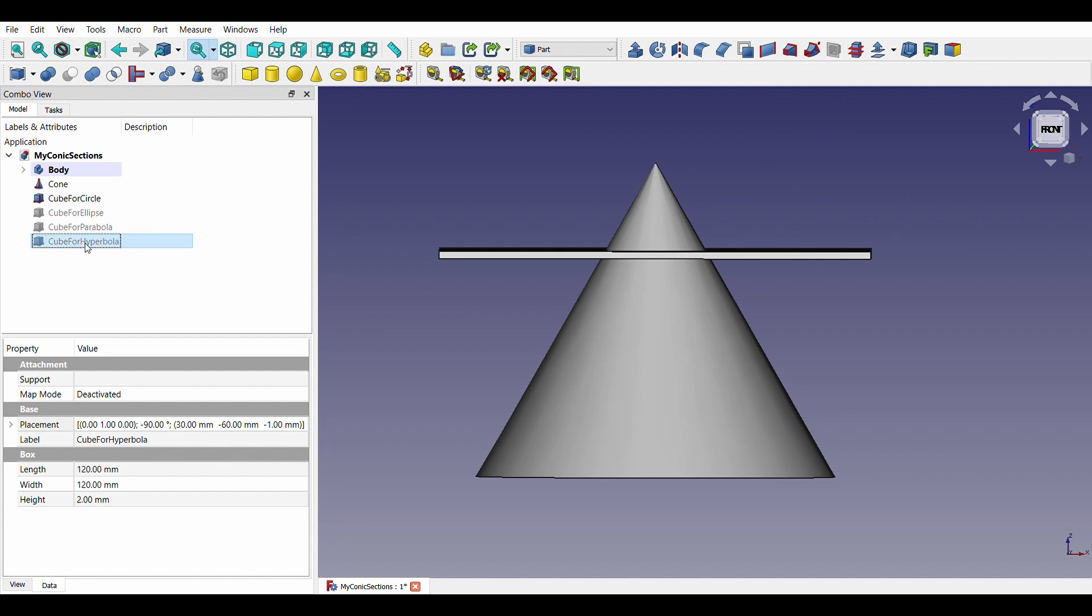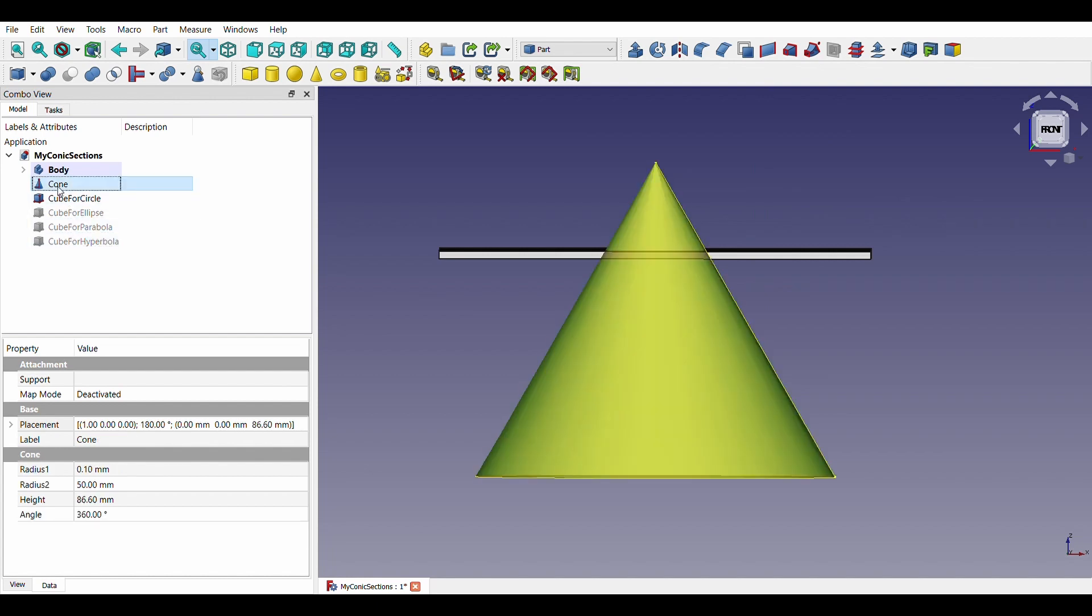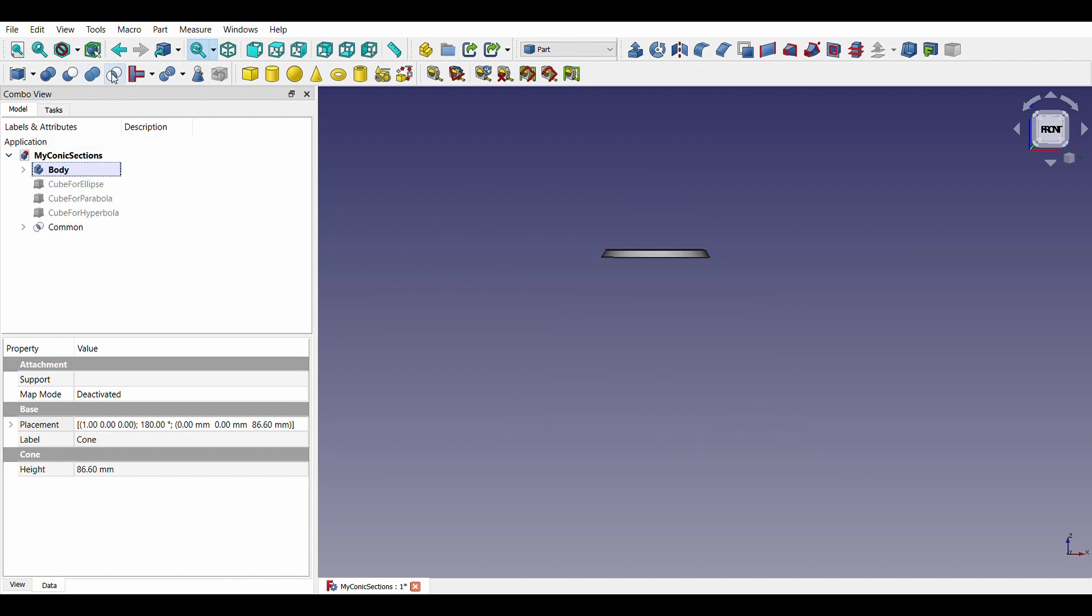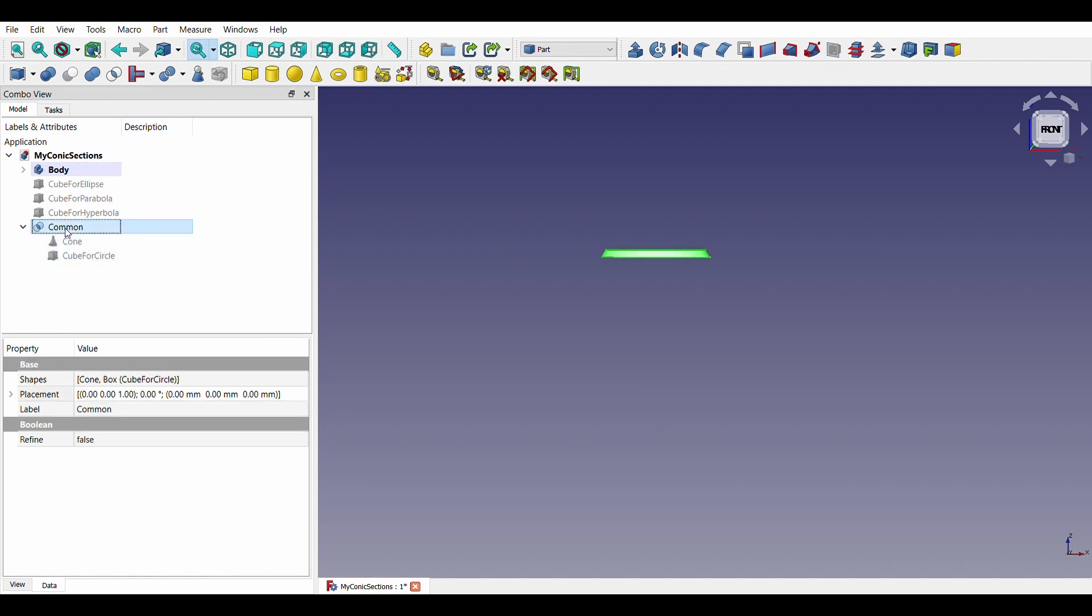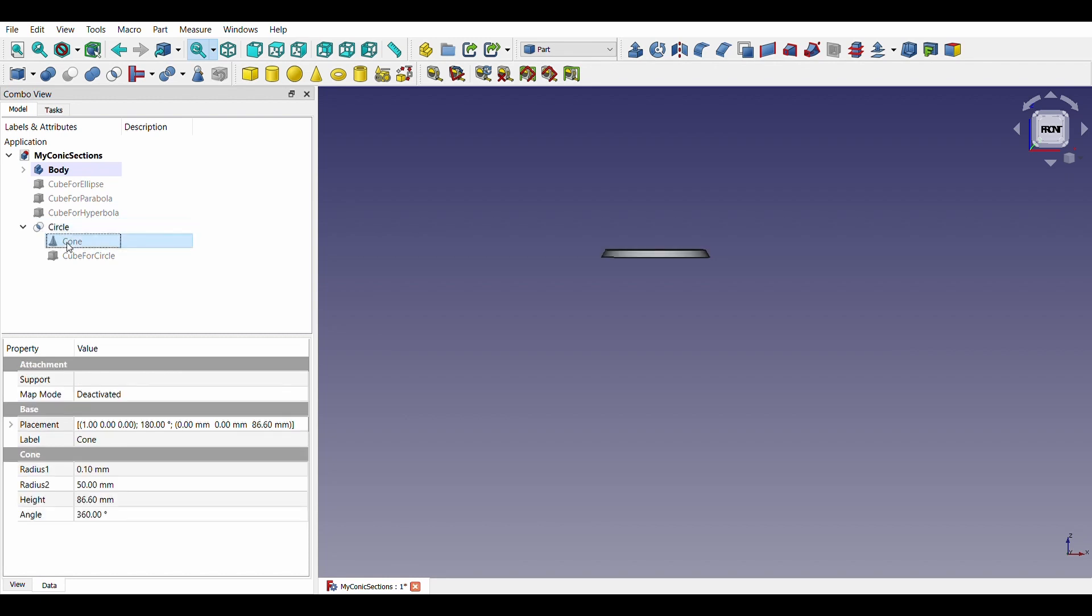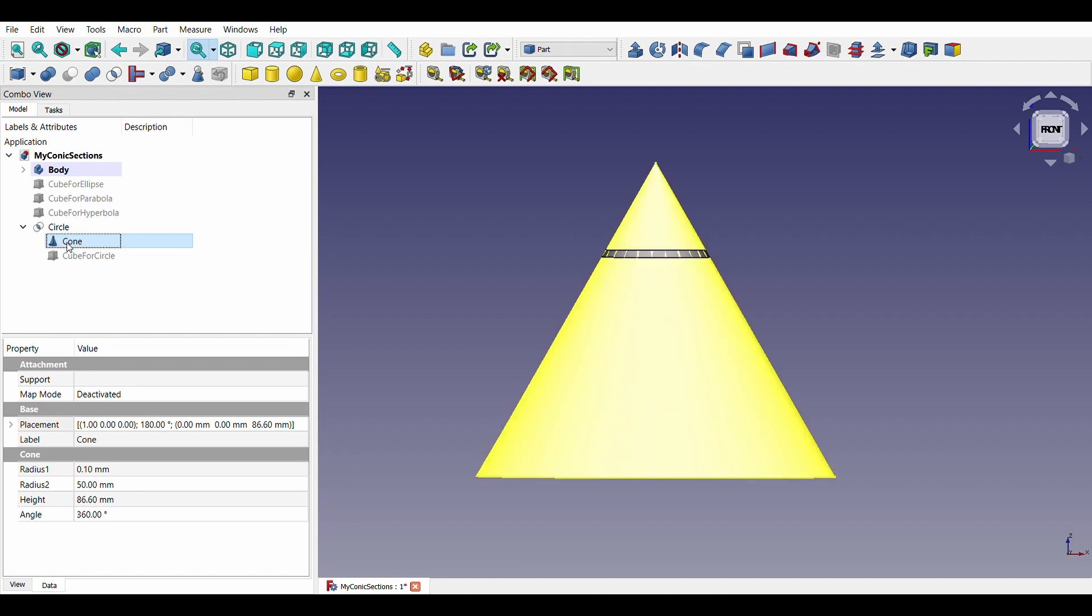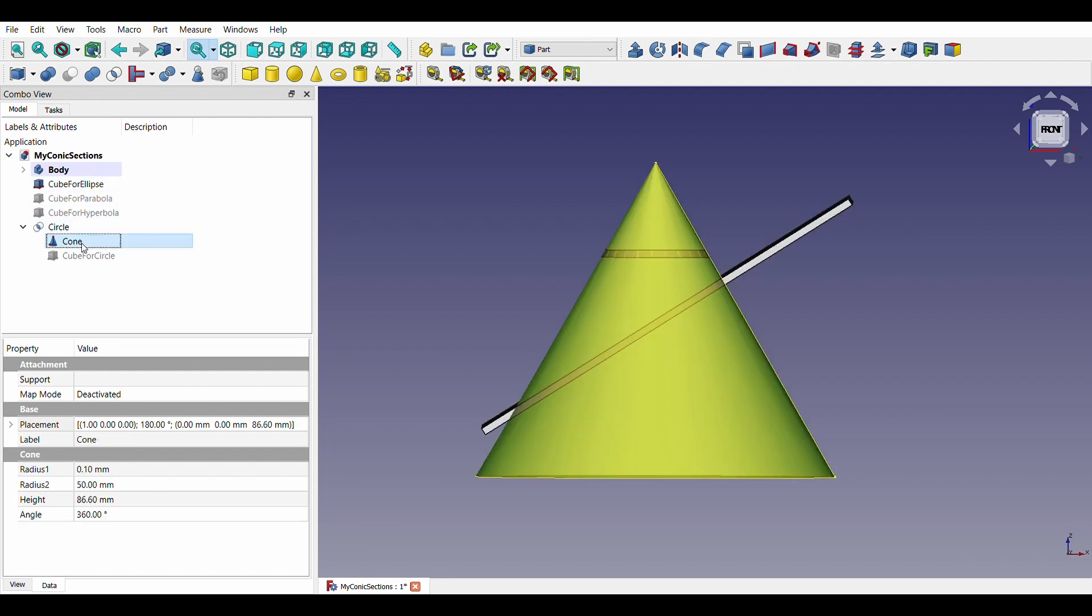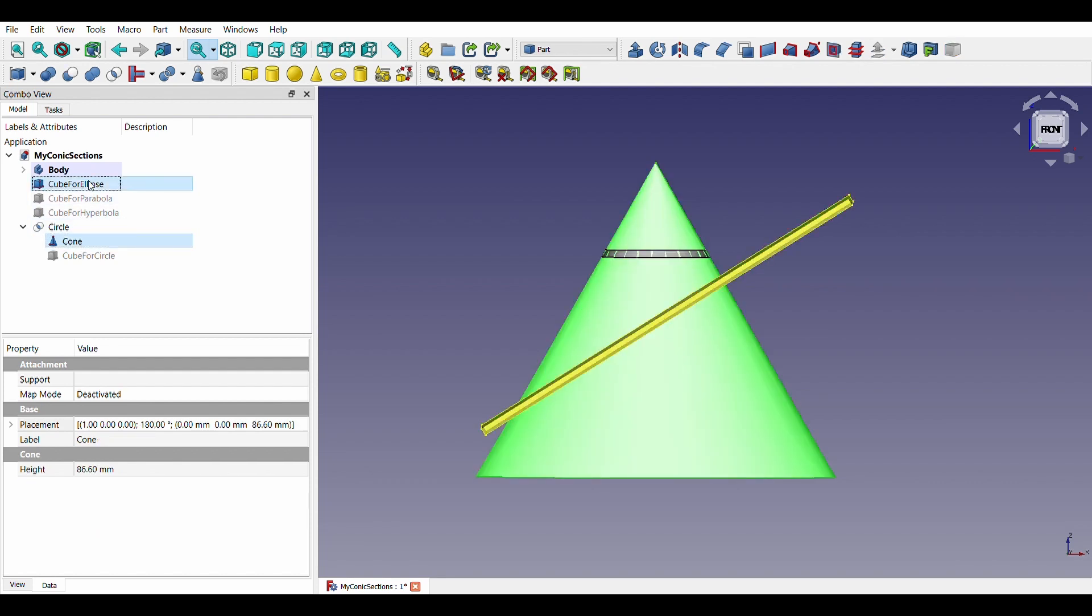With the cone selected first, followed by a section, we will find a common part between the two. We get a circle as a result. Let us repeat the same process for the remaining three sections.